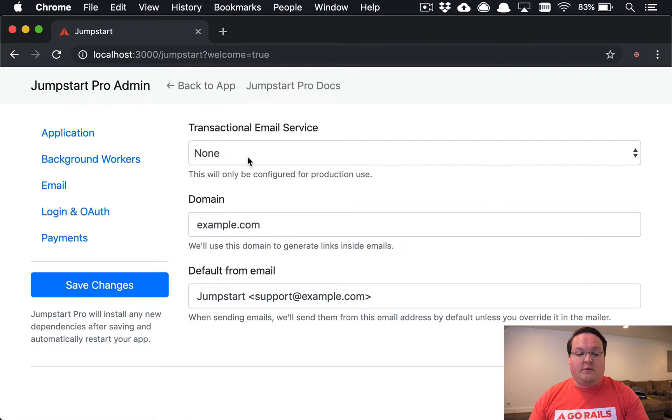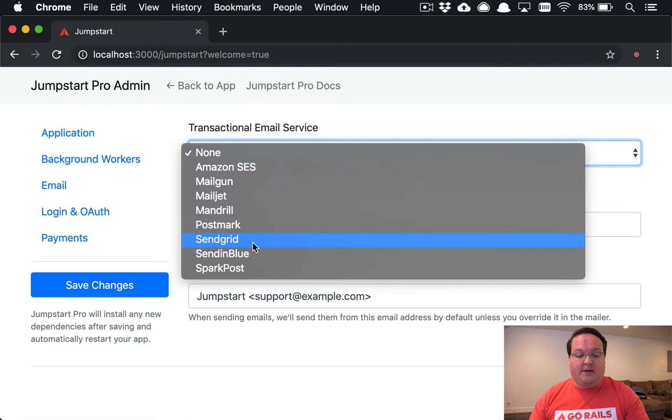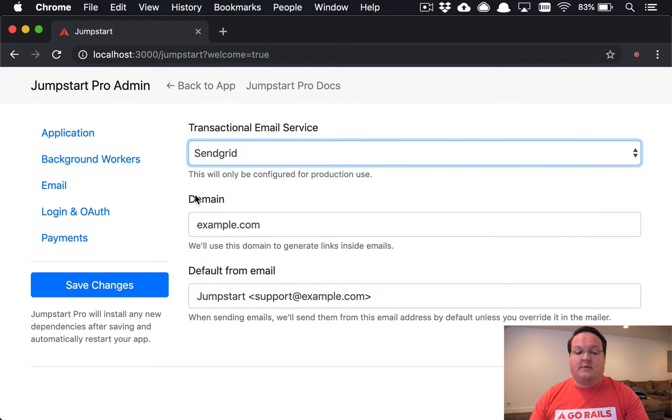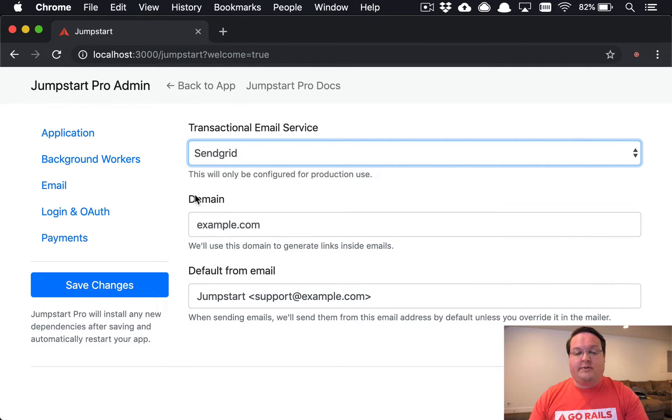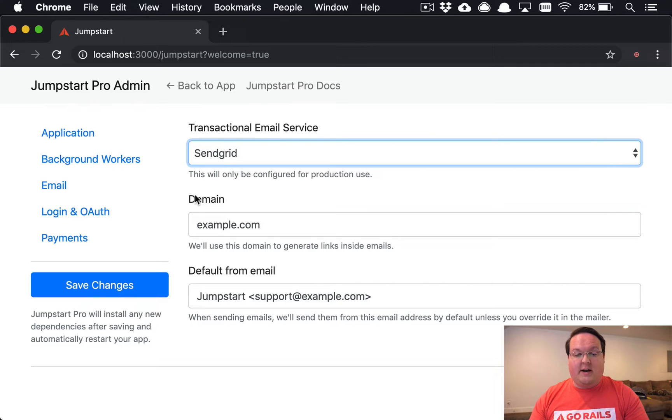Same thing goes for your email service. If you want to use SendGrid, you just drop in your keys into the credentials and we'll take care of all the configuration for you.